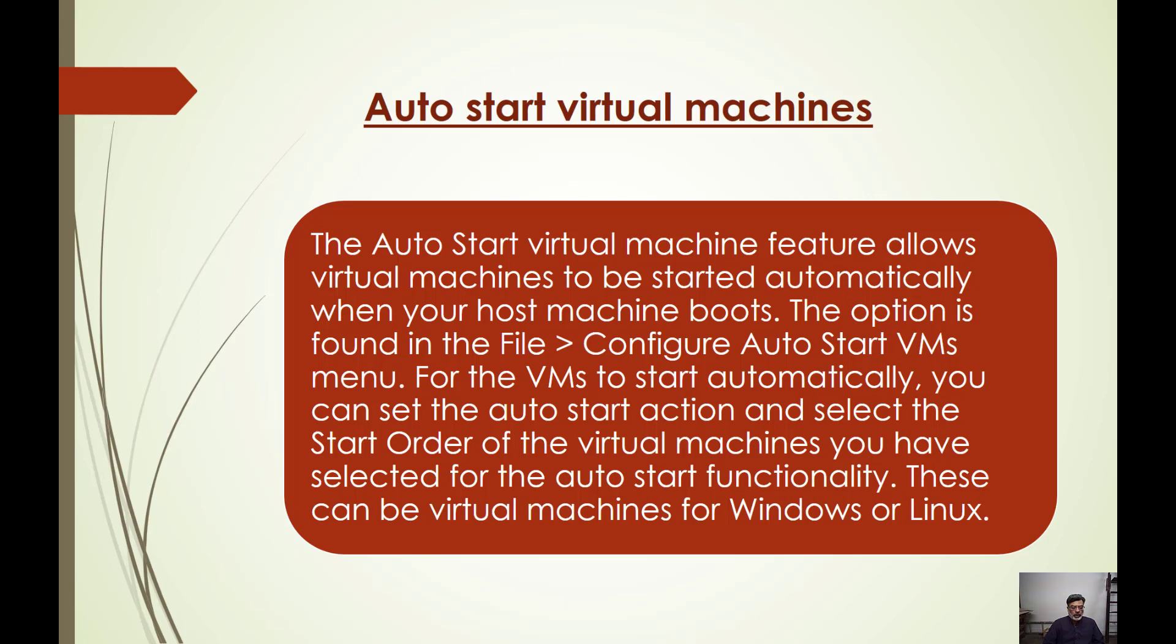First we have to start our Active Directory machine. After that, we have to start our database server, and after that, we start our application server. This is a very critical problem in VMware Workstation.